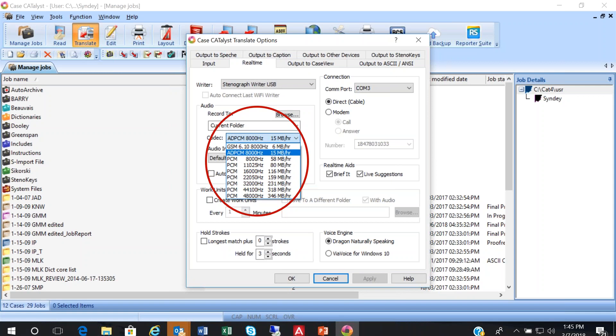So, consider this. One thousand megabytes equals one gigabyte. So, if you select this setting of 231 megabytes per hour, you will exceed the two gigabyte audio file size limitation if your real-time job exceeds nine hours. Wouldn't that be nice? Well, the nine hours part.